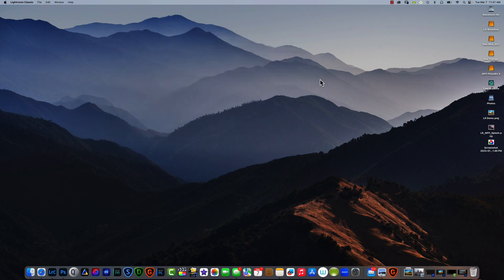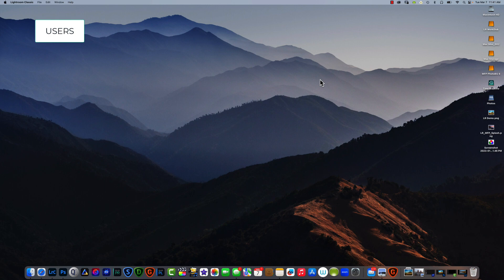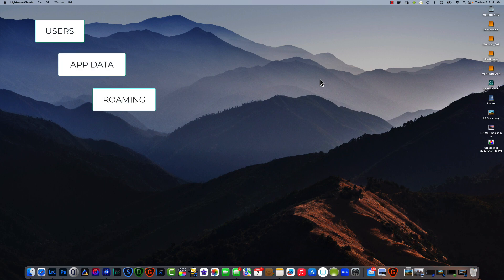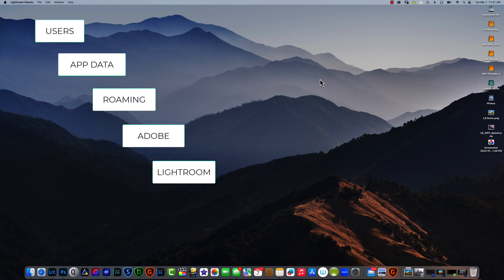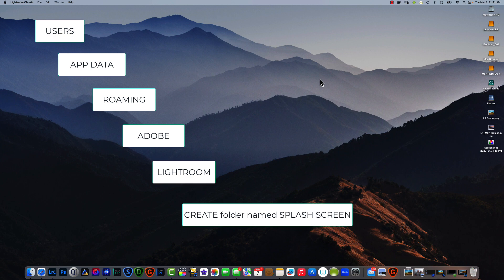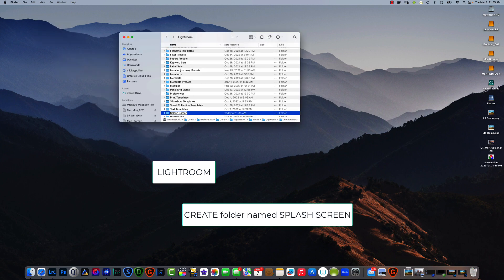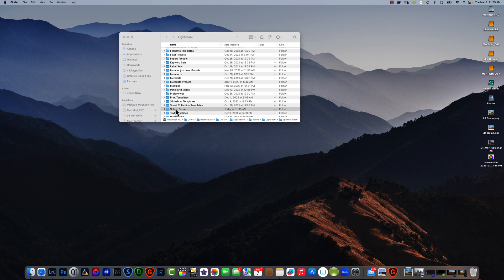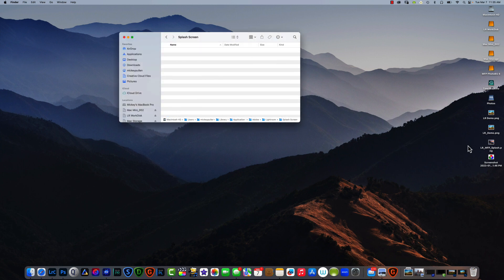I don't want this to appear like we're just working with Mac users — you can also do this in Windows. For Windows users, you're going to go to Users, AppData, Roaming, Adobe, Lightroom, and within the Lightroom folder you're going to create a new folder called splash screen. This is where you'll put your splash screen photo. Once you have it made, just open it up, grab your demo PNG from your desktop, and drop it in the folder.